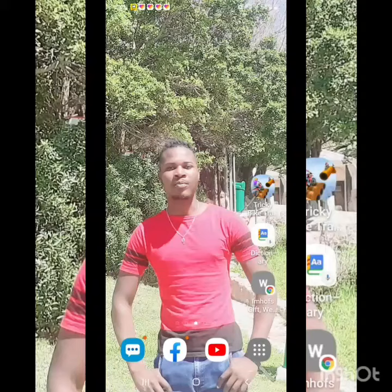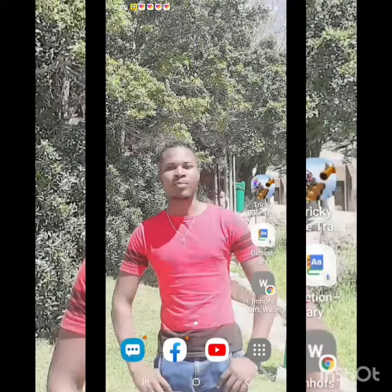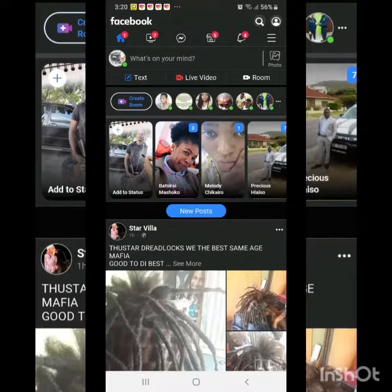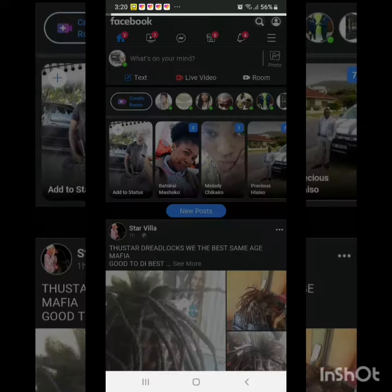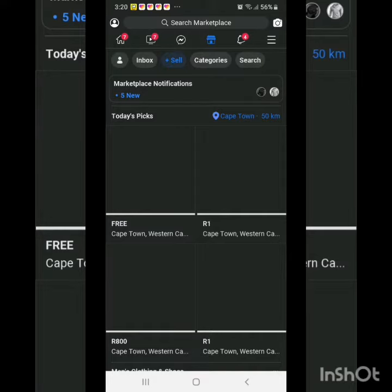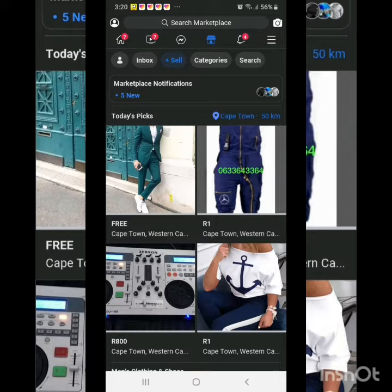I will use this simple app. I will use it on Facebook, and I will use it on a Facebook page. When you get involved,